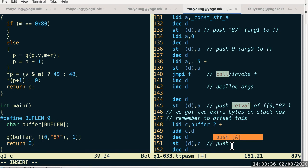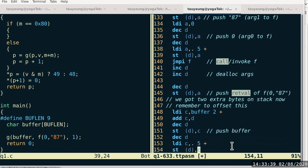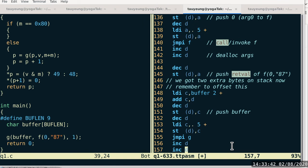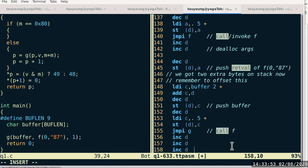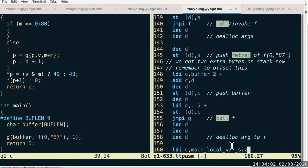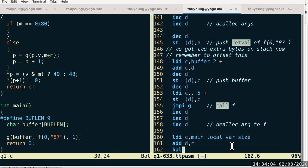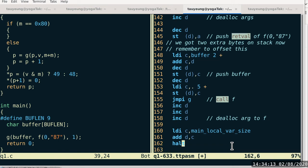By the time we get here we would have pushed the buffer on the stack as well. From line 152 to line 155, this is calling F. After F returns, we have to deallocate its arguments. At that point, there's nothing else to do, so I just readjust the stack to deallocate the local variable of main. Then we get to the halt instruction on line 162. That's from main's perspective.